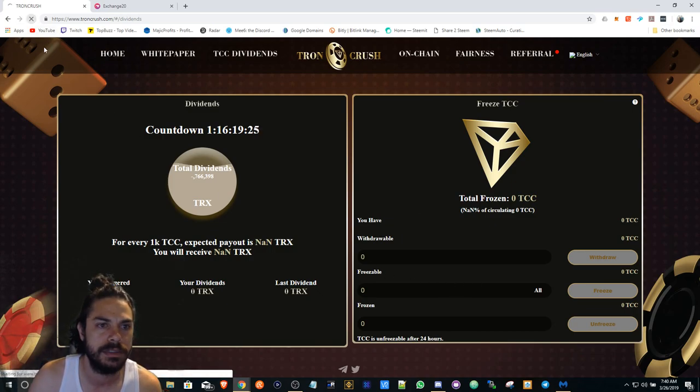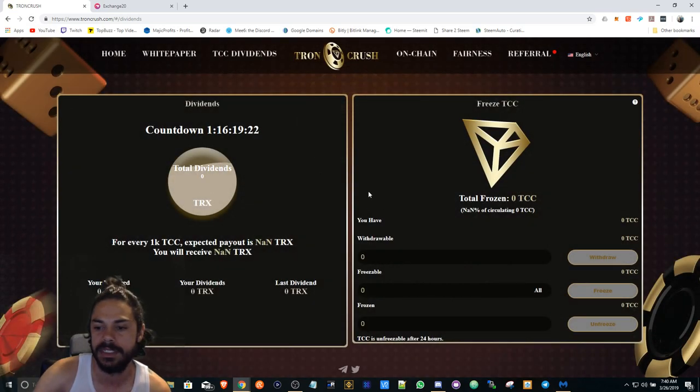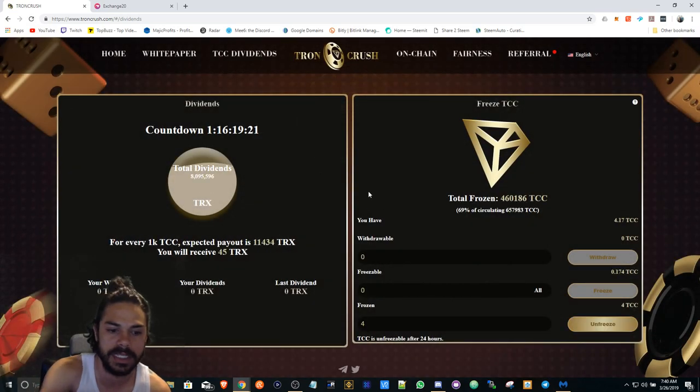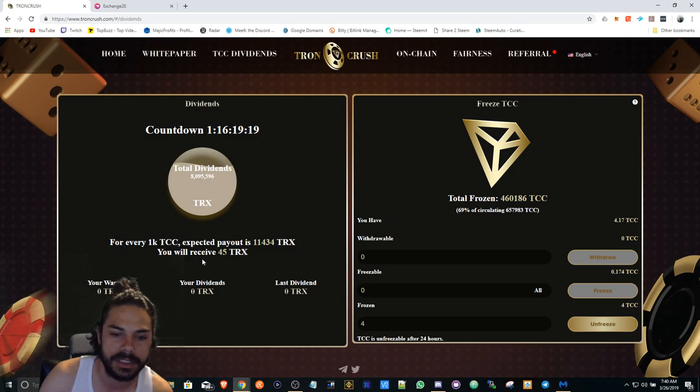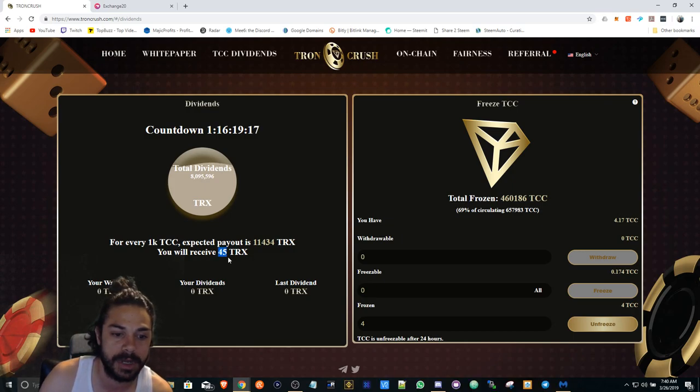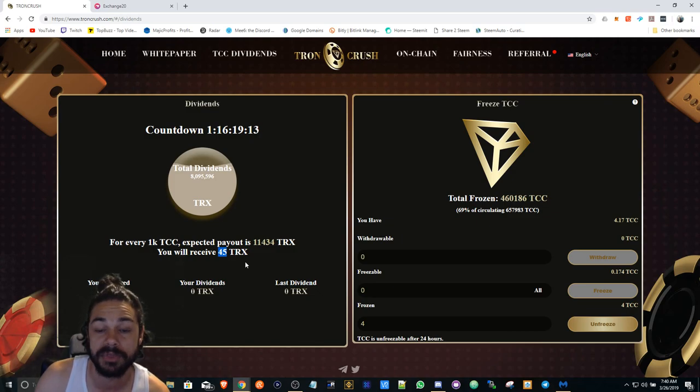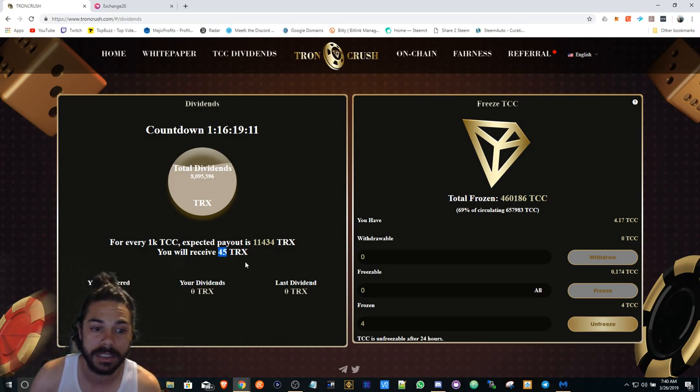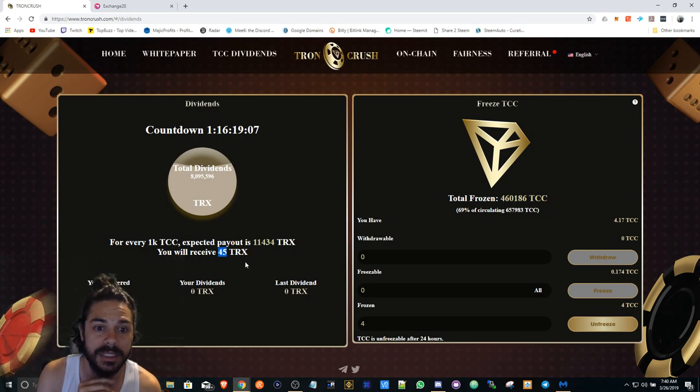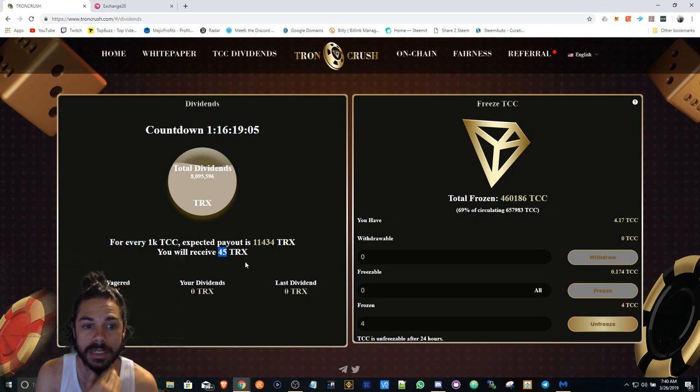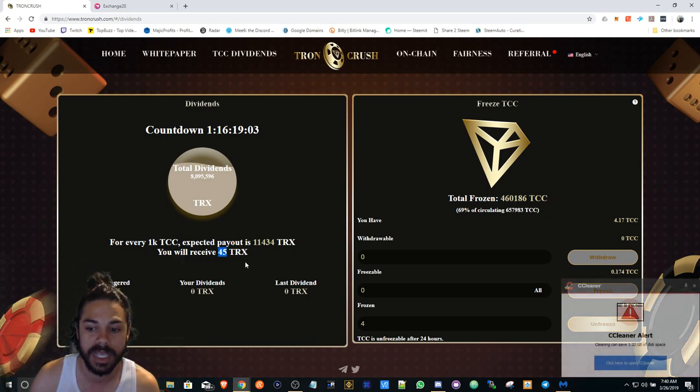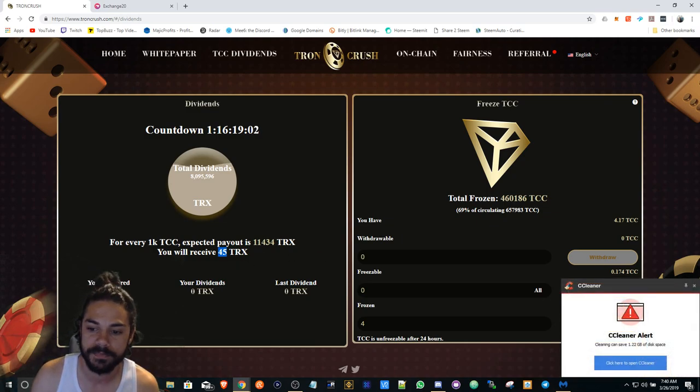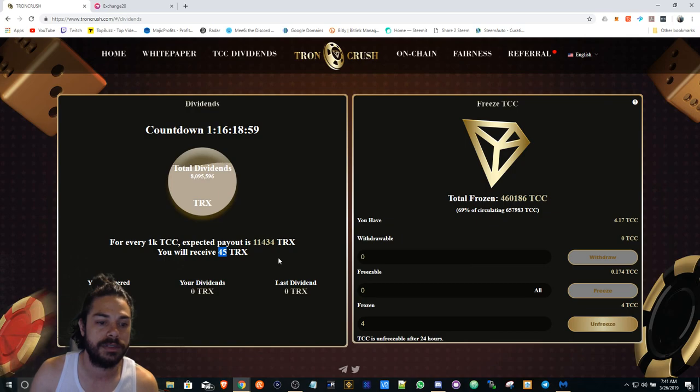I hope they fix this. I got about four TCC. It says I'm projected to get about 45 Tron and I've only been mining for about three to five minutes, so this is very early. Obviously Trevon James is pumping this up as well, so there's a lot of people checking this out.